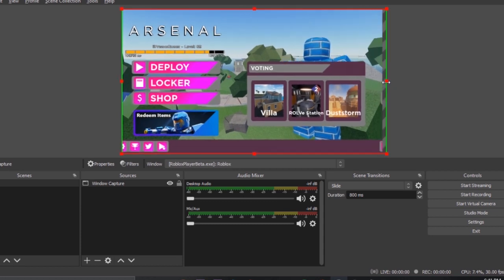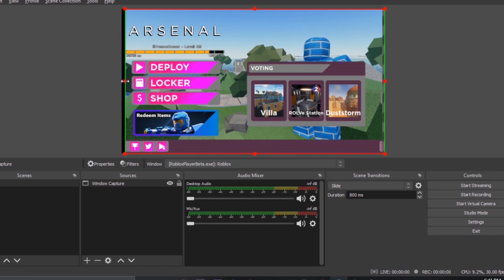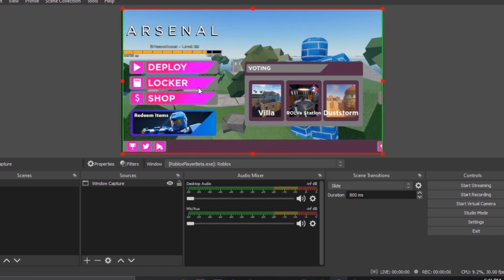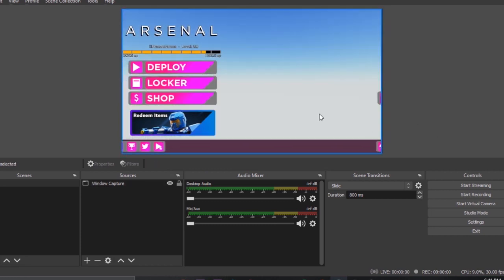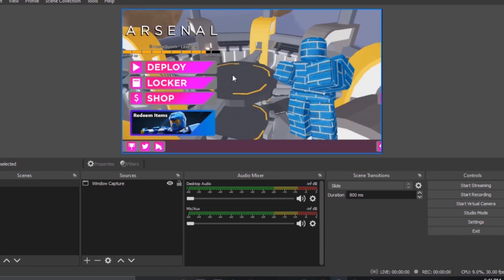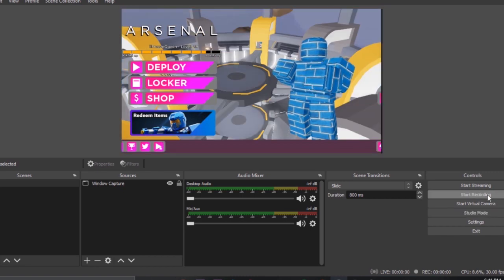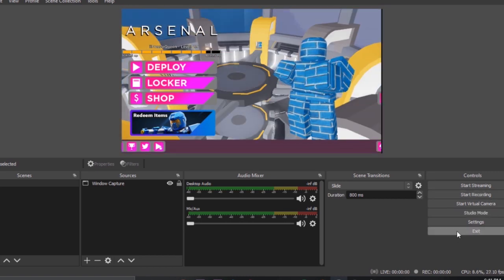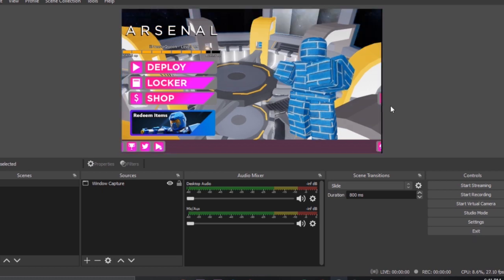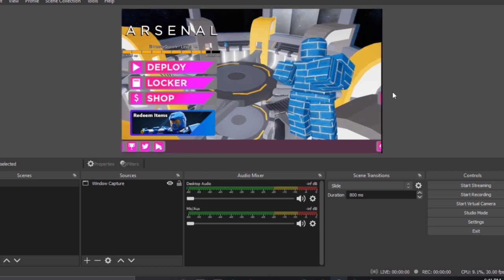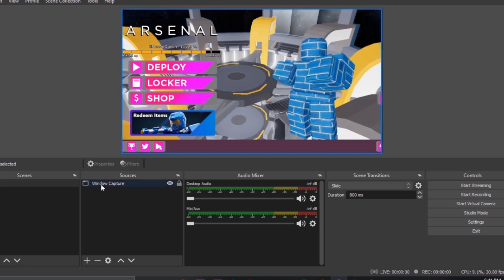After you have your screen selected you can just simply start recording or start streaming. I'll do a streaming tutorial in the next video.